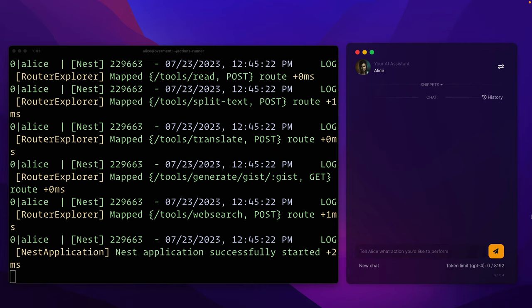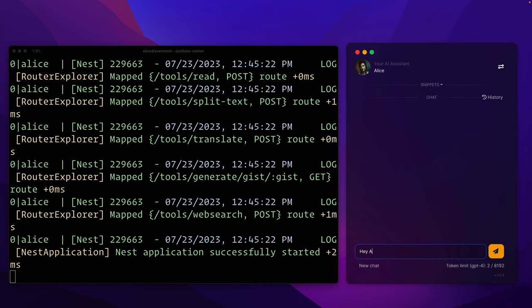Now let's see how it all works in practice. On the right side we have Alice app and on the left the log of my private API that this version of the application connects to. I mention this because the application available on HeyAlice.app connects directly to OpenAI and the query does not go through my server.